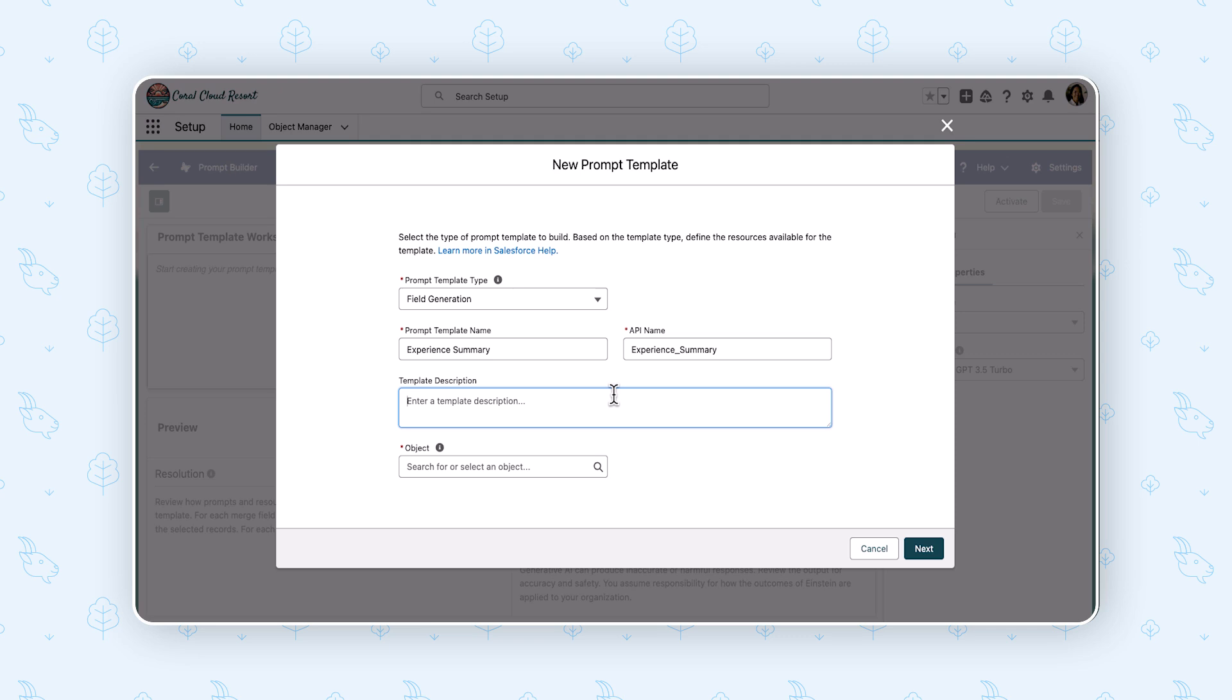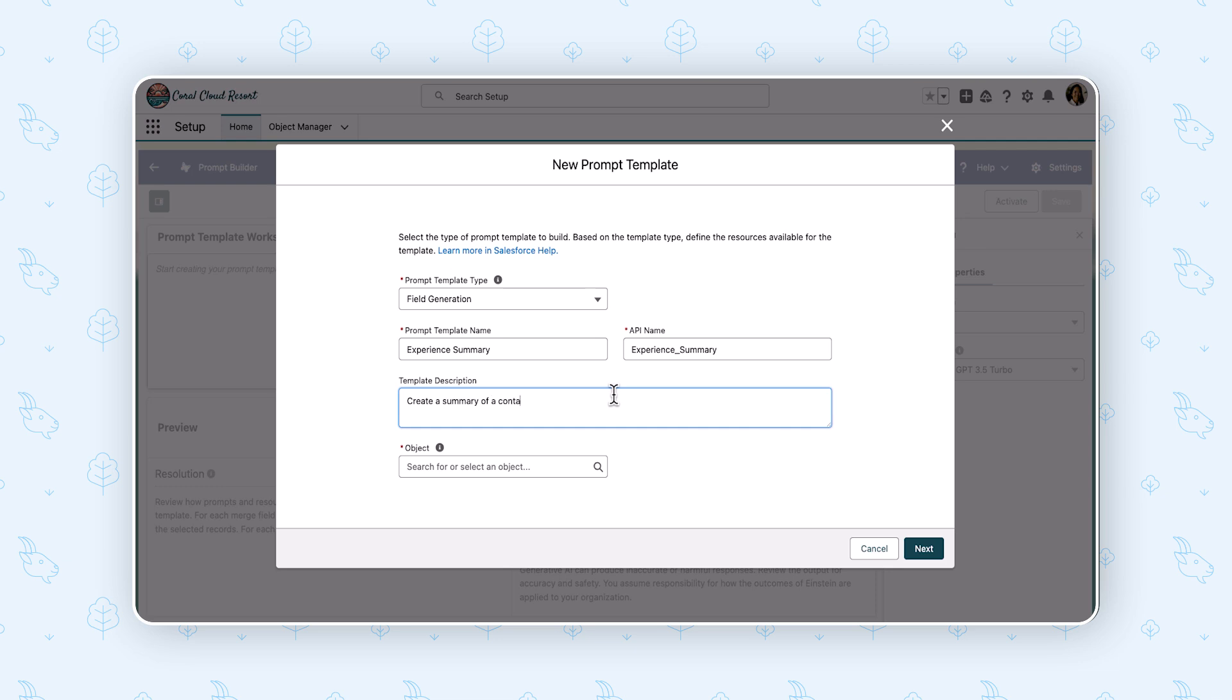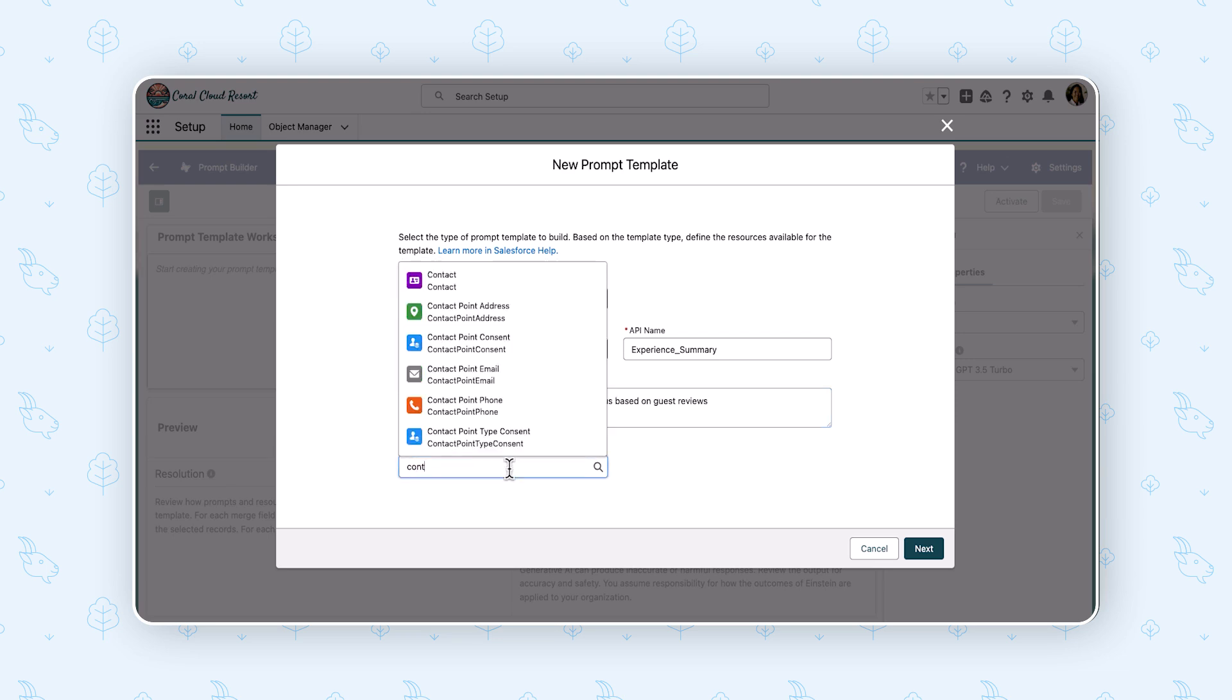We know we should put in human-friendly descriptions for people. We also, however, should be putting in human-friendly descriptions for AI because when the AI comes through our metadata and it's looking at objects, it's looking at prompts, it's looking at templates, it's going to look at the description. And that description is going to help us ground the AI in what it's trying to figure out that we want to do. And so a nice, doesn't have to be very long, but a nice, friendly, human-friendly description is really important. Summary of a contact's experiences with us based on guest reviews.